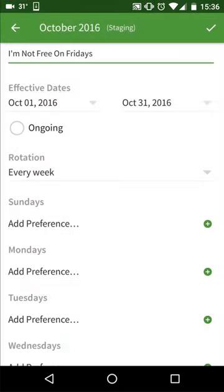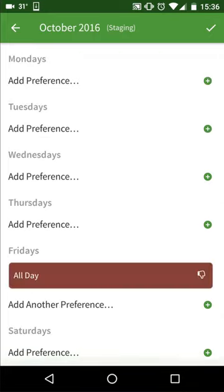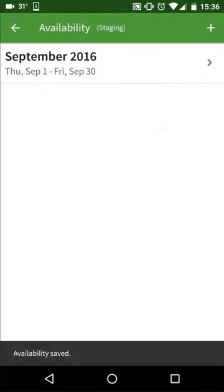When you're done, tap the check mark. You can create as many availability preferences as you'd like.